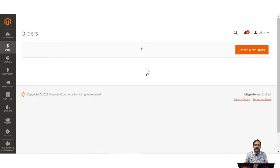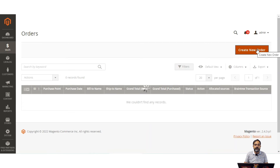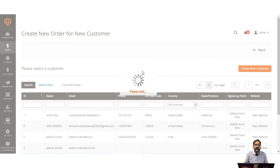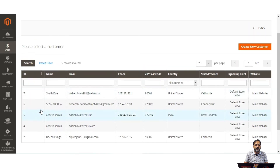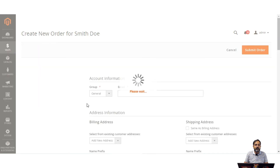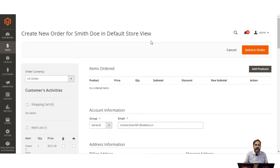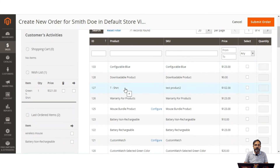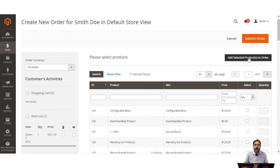Apart from managing orders, the admin can also create a new order on behalf of customers. Tapping the create new order button brings up the new order for new customer section. The admin selects a particular customer, chooses the default store view, and is taken to the create new order page. From here, tap add products to select a product — for example, battery non-rechargeable.